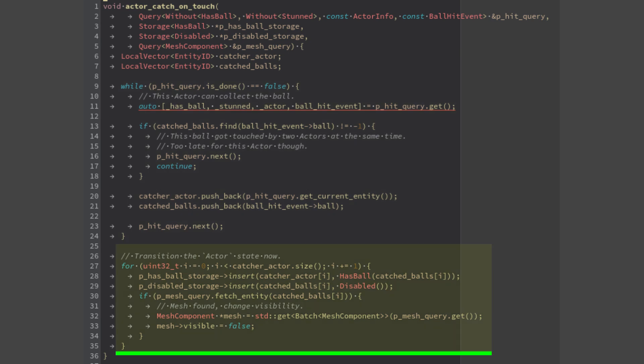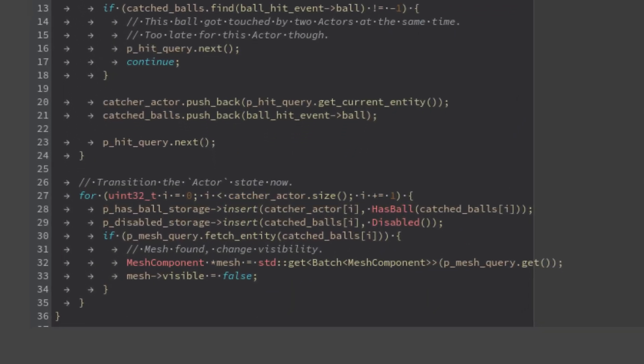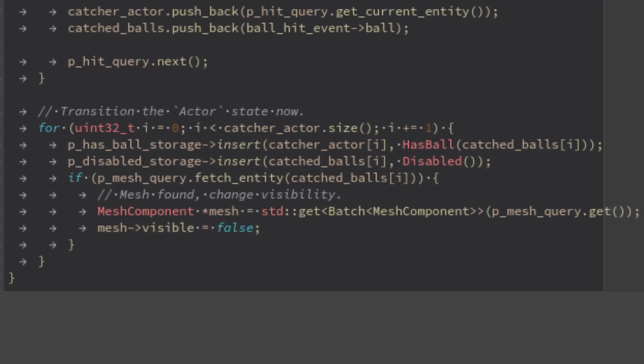This code instead performs the actual capture. It processes the pair actor entity and the ball entity.